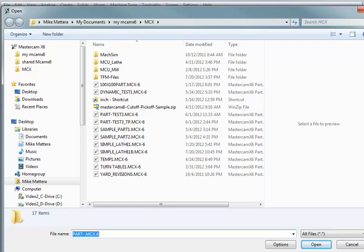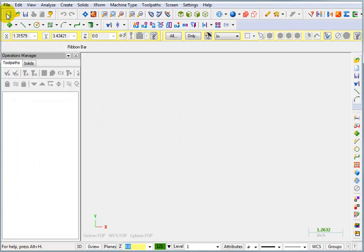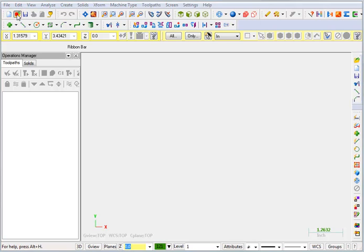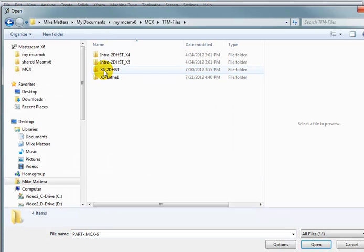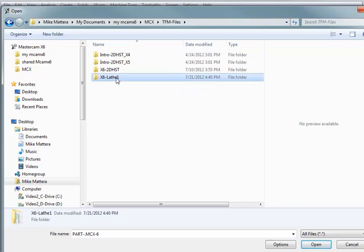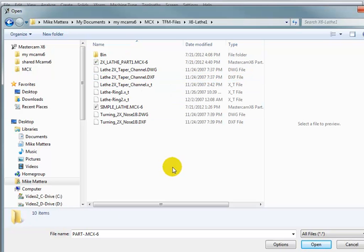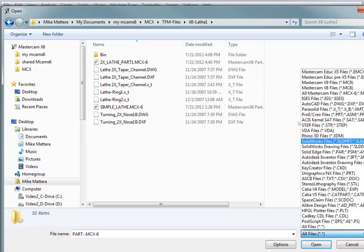Now, you can also just pick the File Open icon from up on your toolbar. I want you to go to the location of the sample files for this lathe training. And I want you to go down here to your file type and go all the way to the bottom and select All Files.